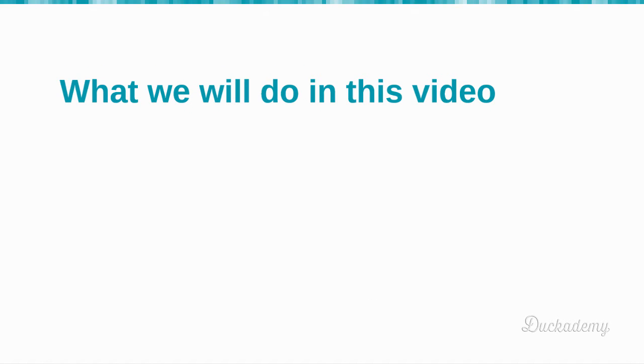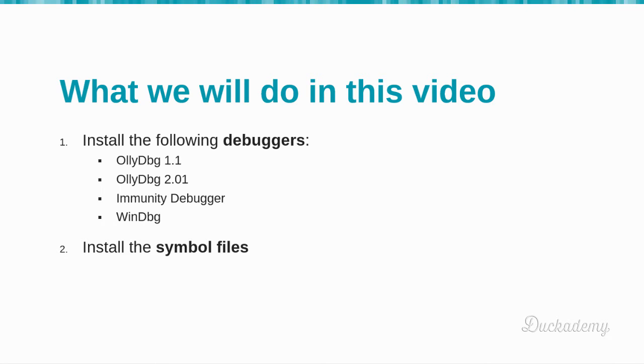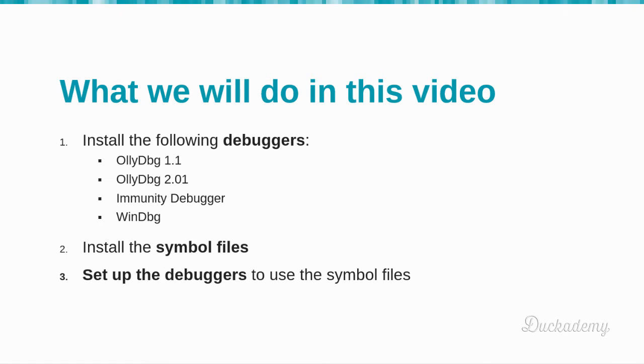In this first video we will install the required debuggers, then install the symbol files, and finally set up the debuggers to use the symbol files.